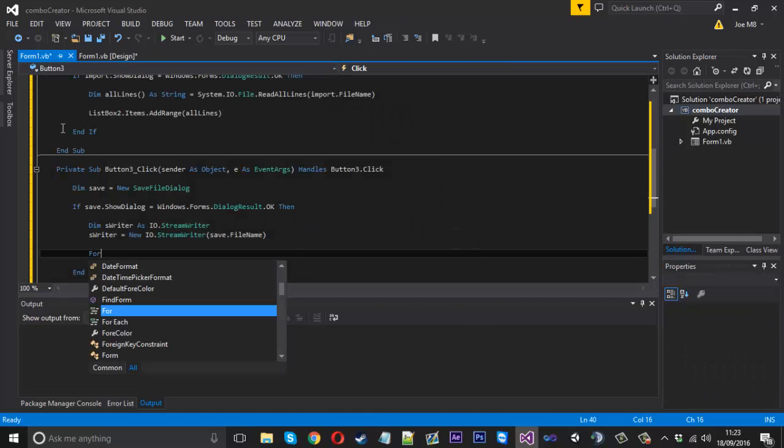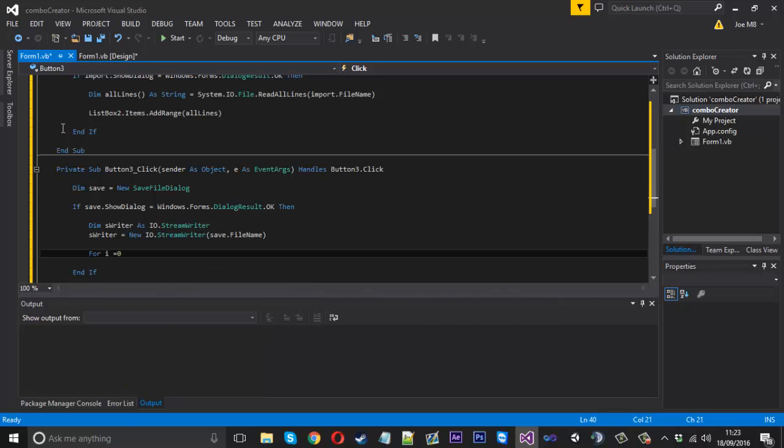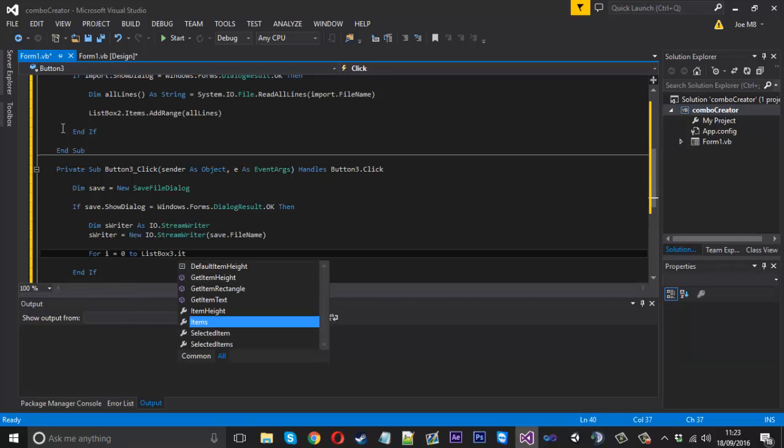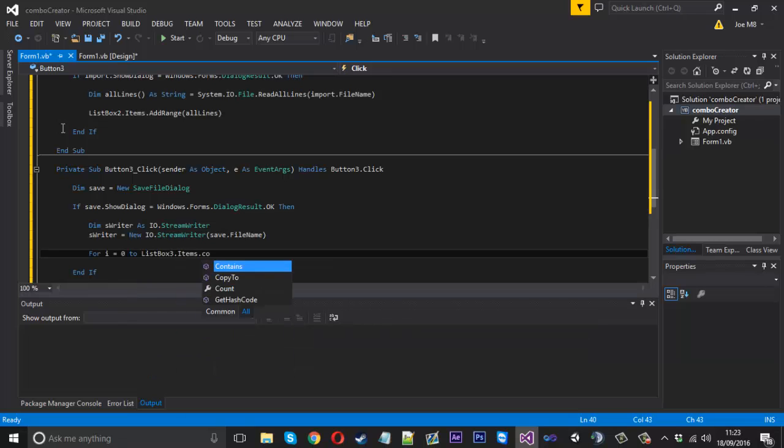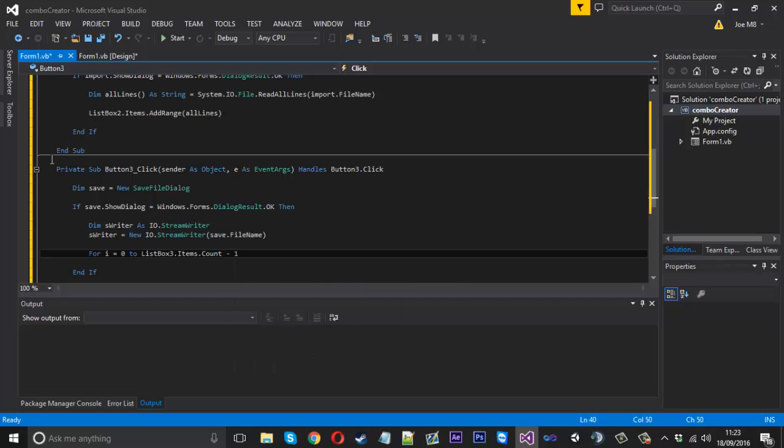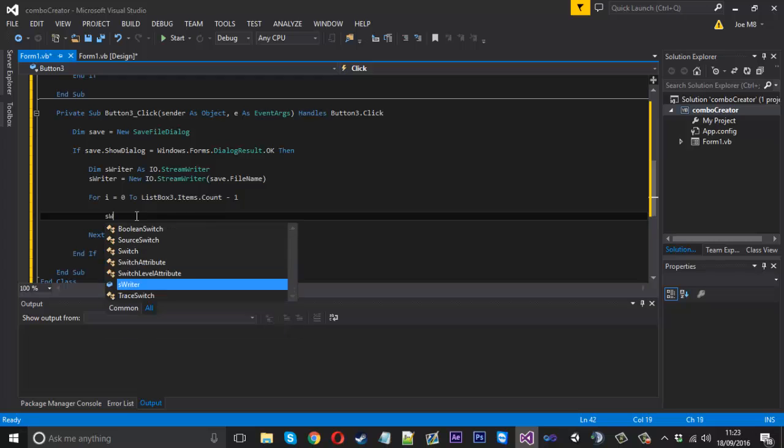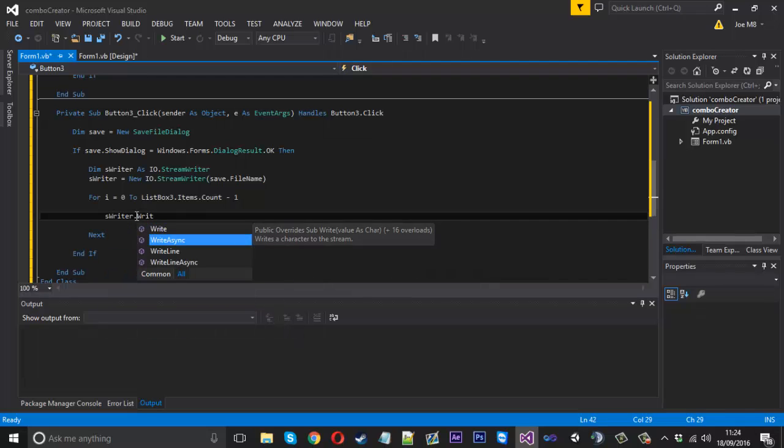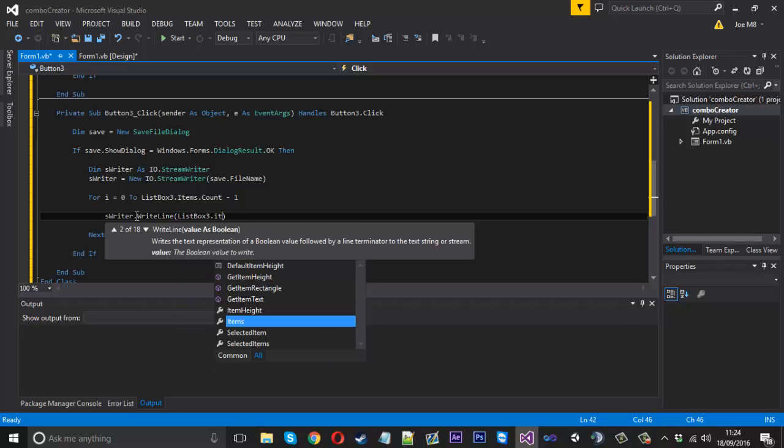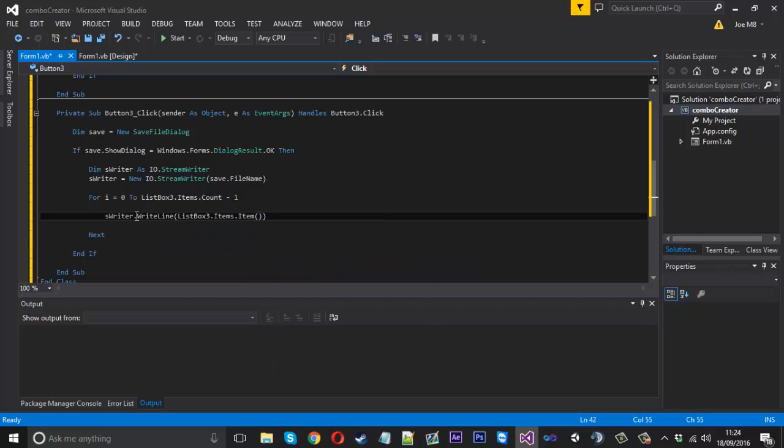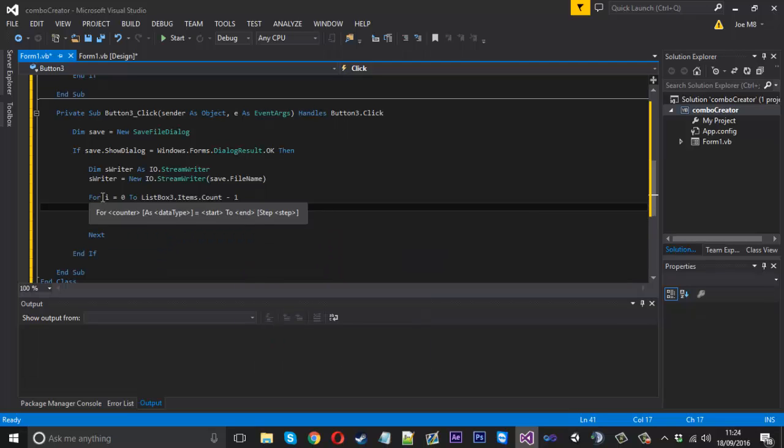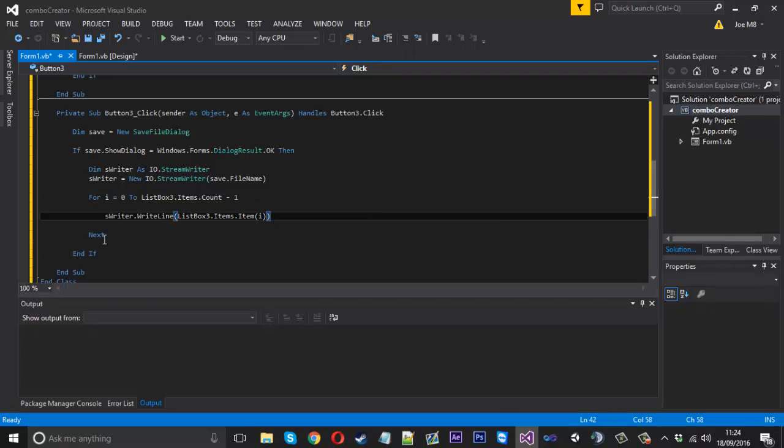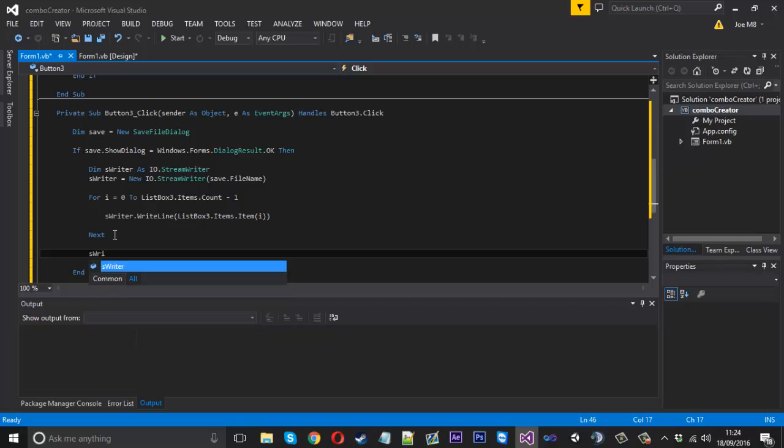We want to loop through all of the lines we have in here and write them. We can say For I equals 0 to ListBox3.Items.Count minus 1. That will loop through all of our lines in the completed one. For each line, we say swriter.WriteLine. What we want to write is ListBox3.Items.Item(I), because that's what's going to be looping through, and that is what each line is going to be.